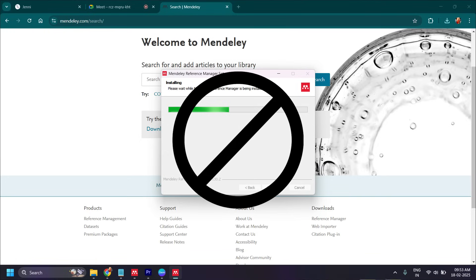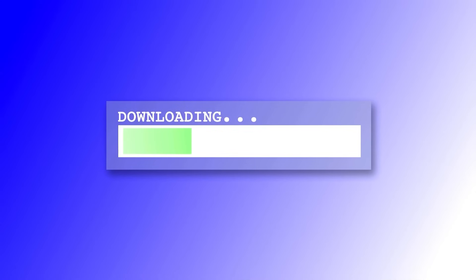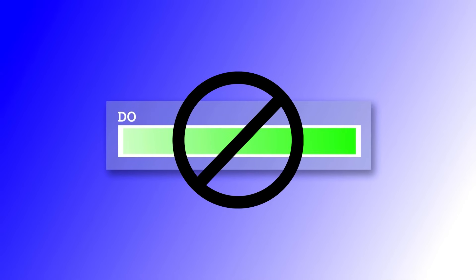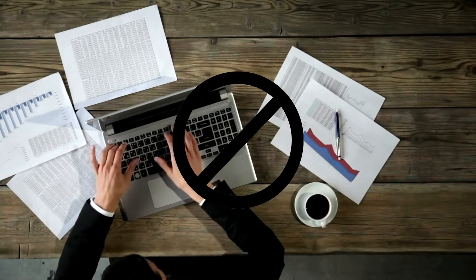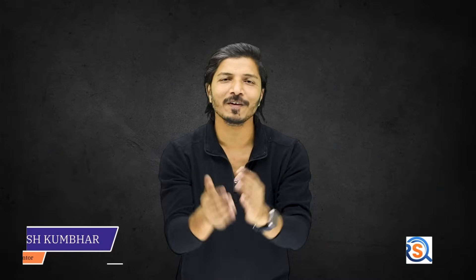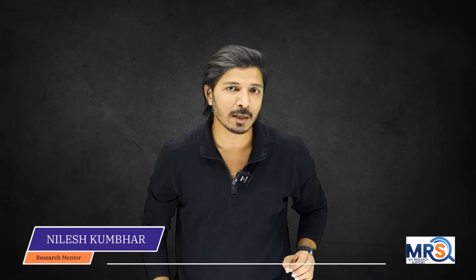What if we can make everything simple and use reference or citation management tools without any installation, no need to download research articles, and no need to add manual entries? That is possible by using AI. This video will discuss how to provide proper in-text citations and generate a list of references as per any journal's formatting requirements quickly by using the citation style feature of Jenny AI.